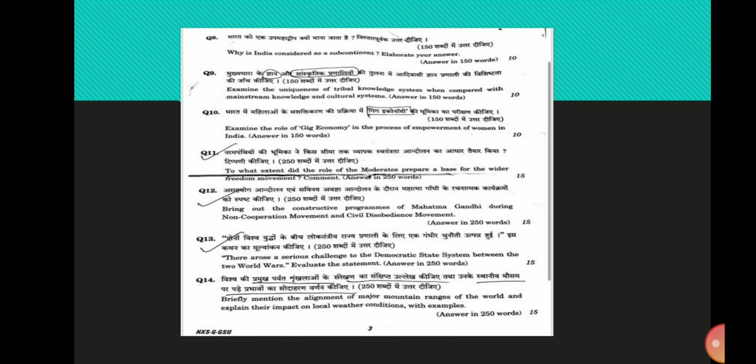Fourteenth question: Briefly mention the alignment of major mountain ranges of the world and explain their impact on local weather conditions with examples. A mountain range is a sequential chain of mountains or hills with similarity in alignment. The major mountain ranges of the world include the Himalayas, the Alps mountain range, the Atlas mountain range, the Andes mountain range and the Rocky mountain ranges. The alignment of these ranges and their impact on local weather conditions can be seen as: